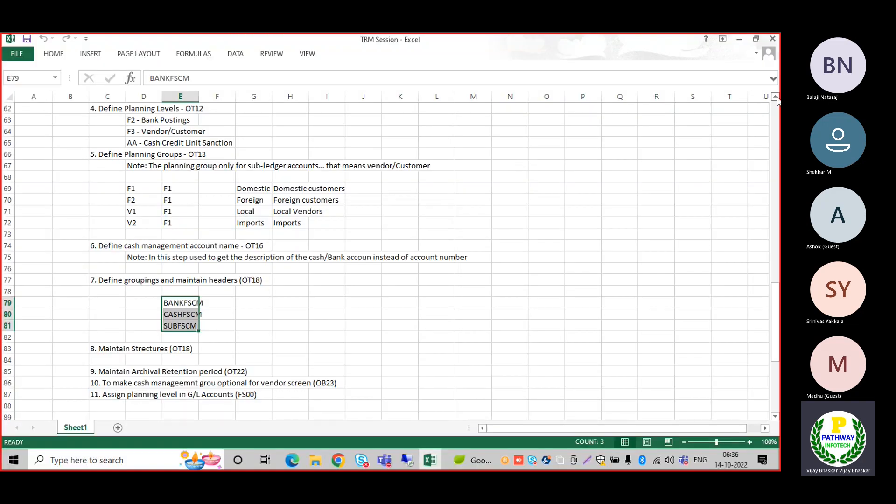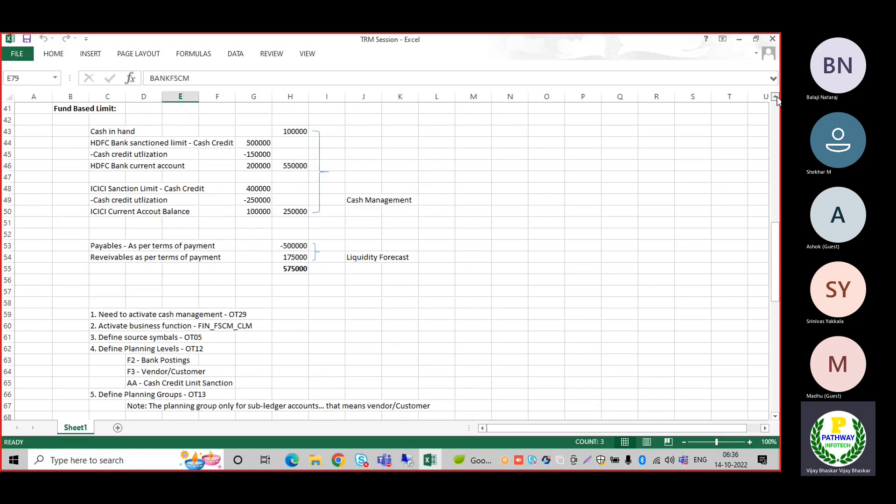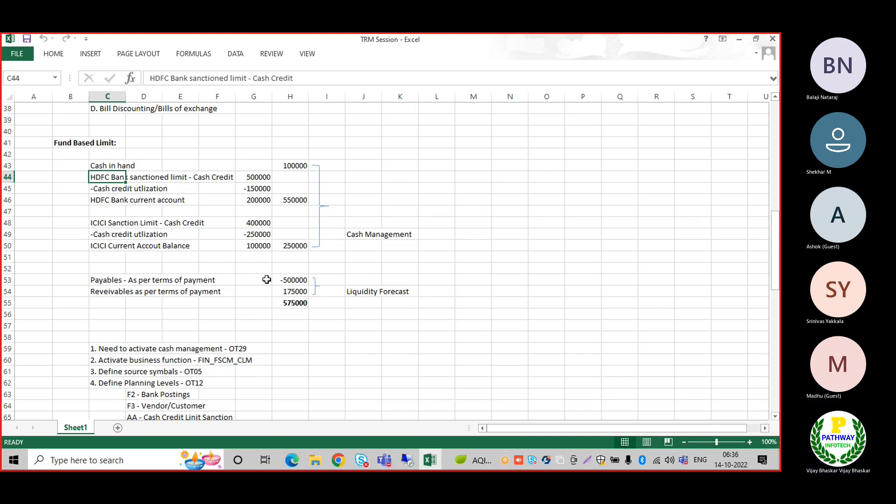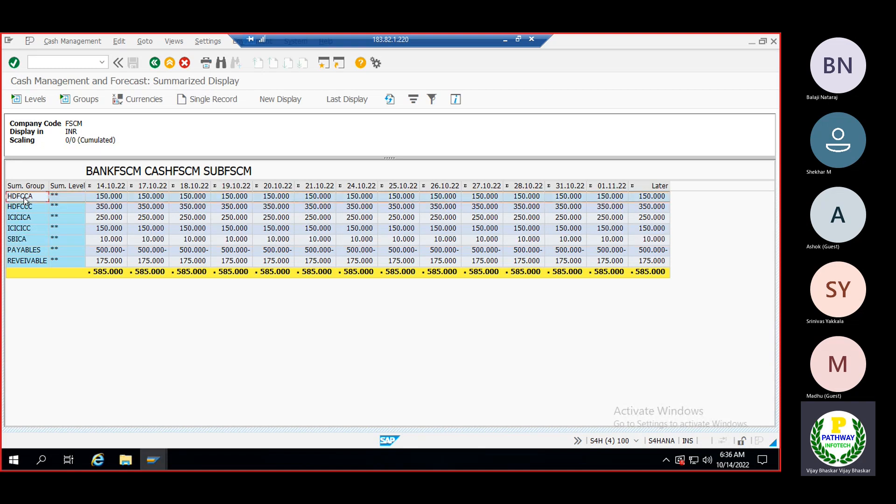As per our business scenario, we have cash in hand and this bank account which has been offered the limit. Now if we go and see here, the final balance would be 5 lakh 75,000 rupees, but the system is displaying this amount. If I exclude this amount, then the balance will match. The balance, header-wise - if you want, you can double click here.